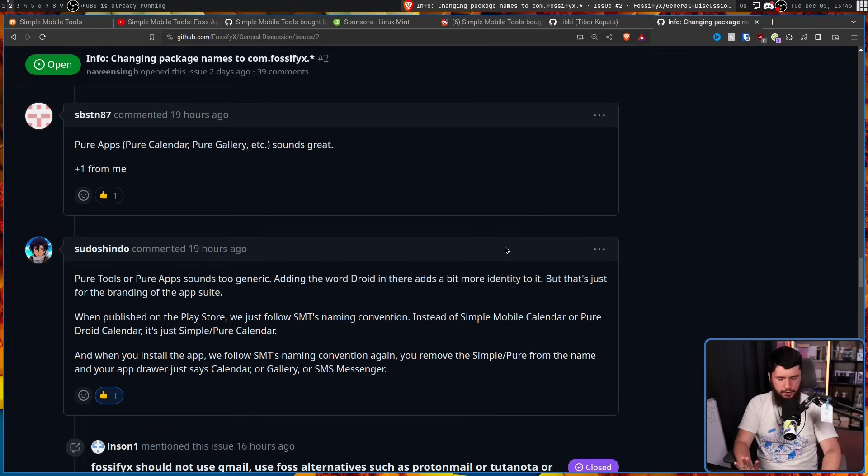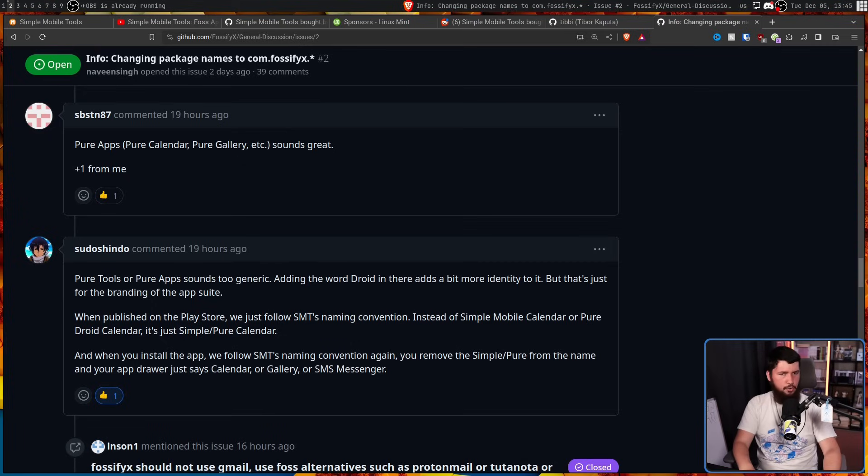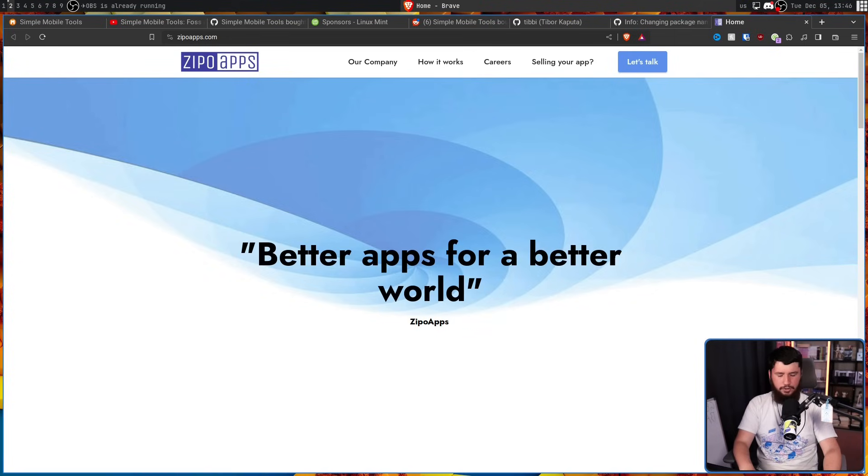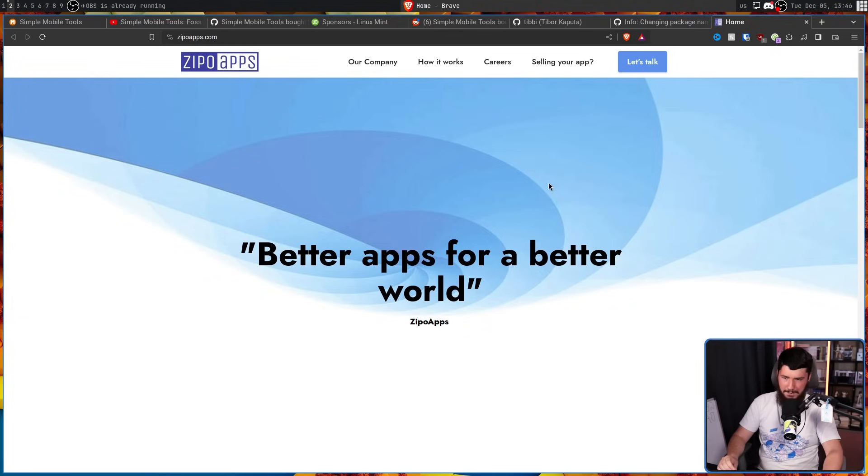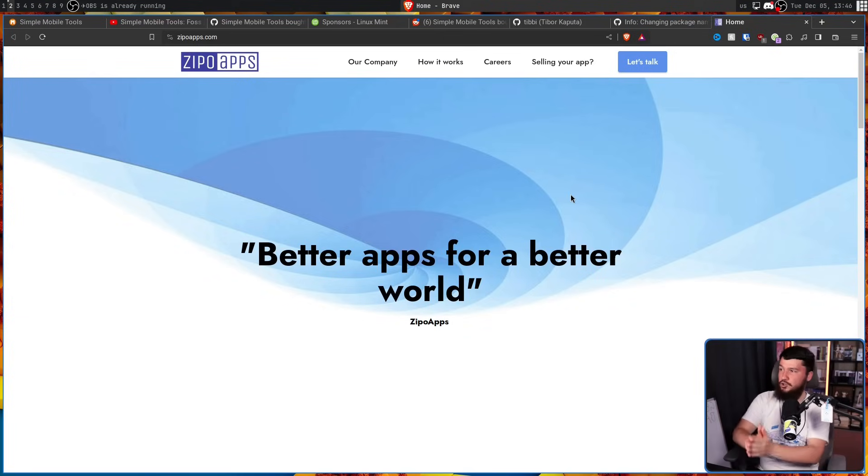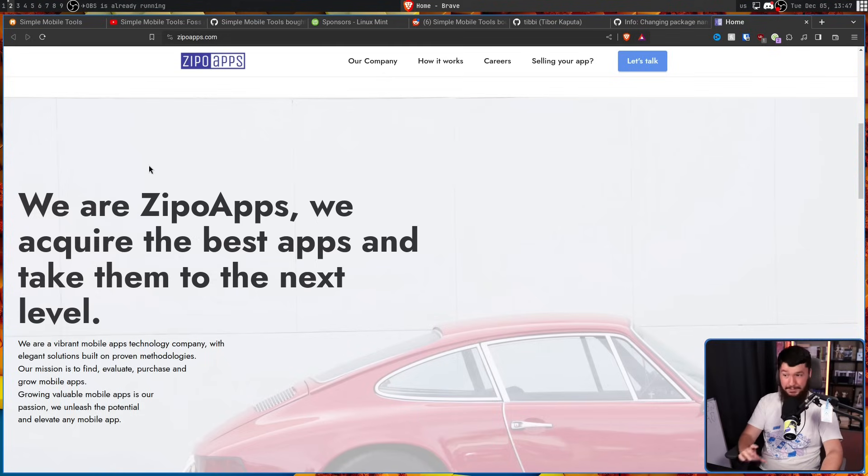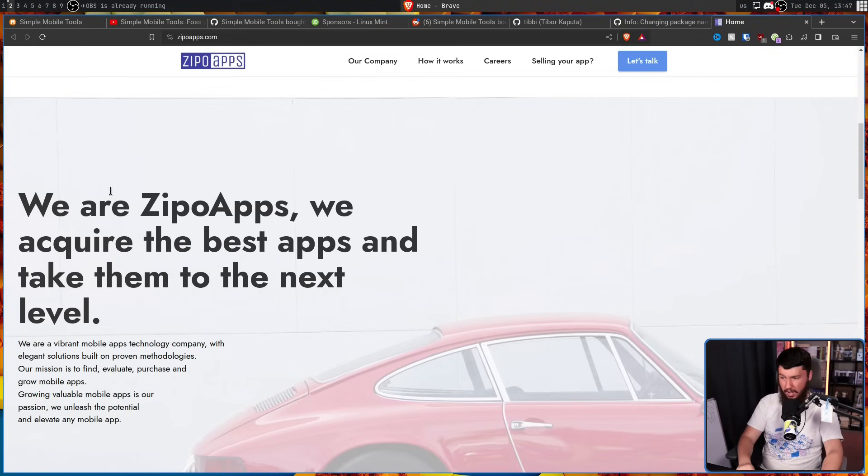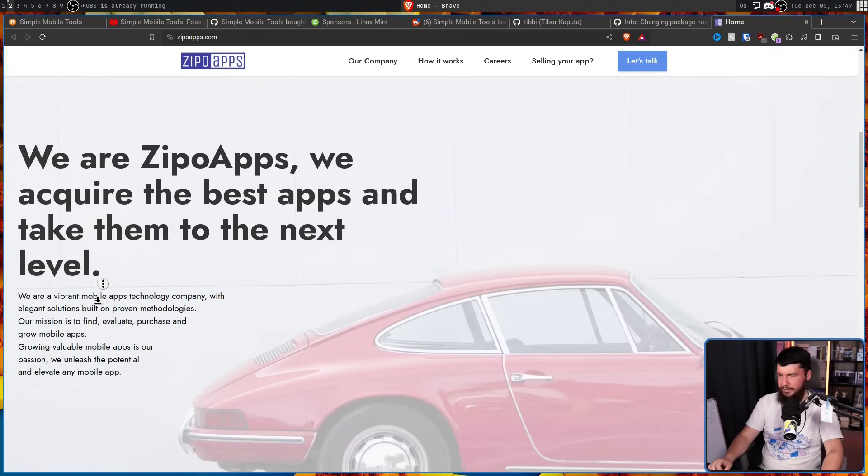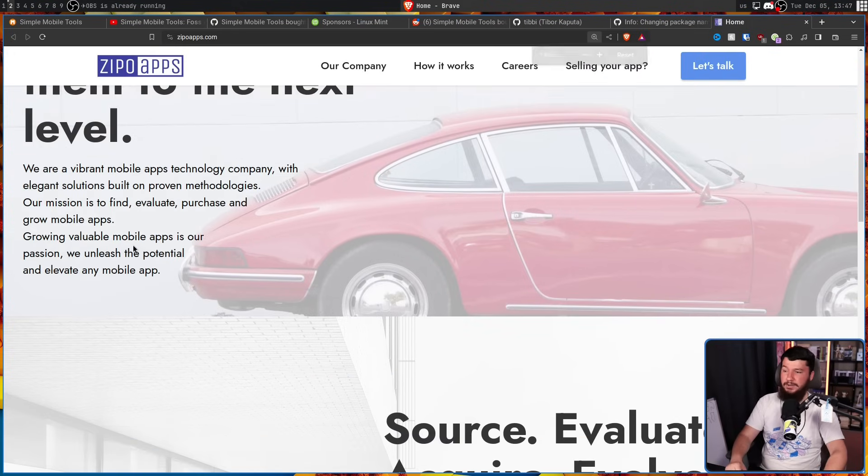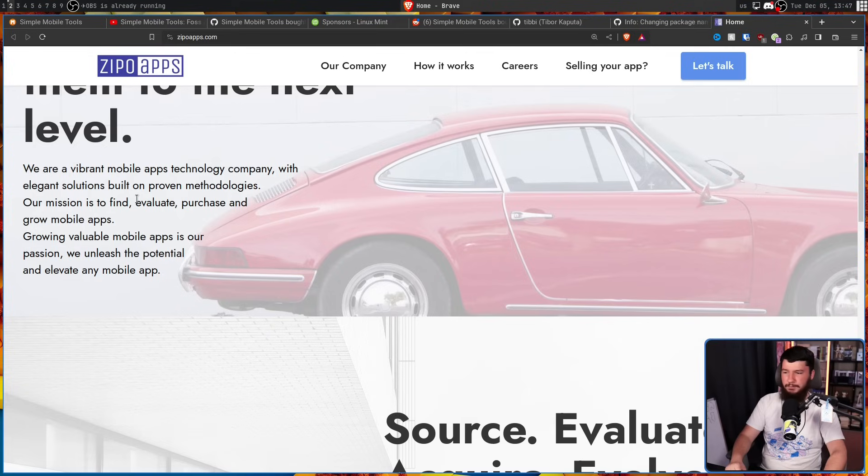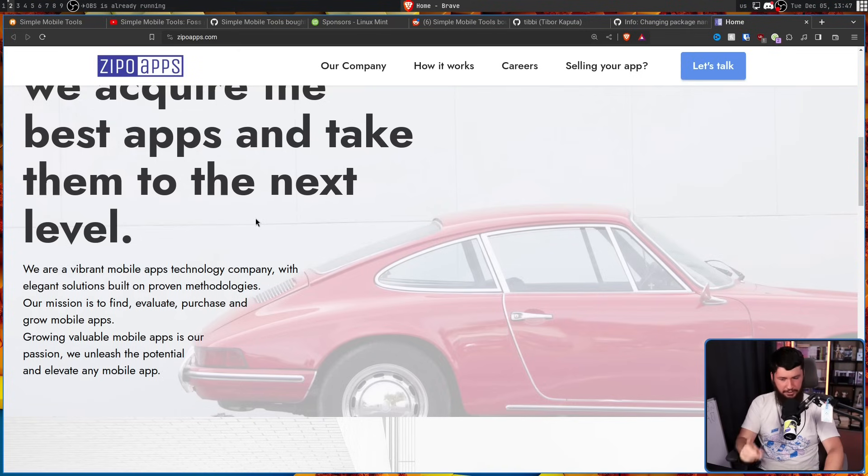Now at this stage, you're probably wondering, who in the world are Zippo apps and why did they buy the app? So this is their website. Their tagline is Better Apps for a Better World. Now you know it's a good website because the picture they have here is a really low-res image they've just stretched. We are Zippo apps. We acquire the best apps and take them to the next level. We are a vibrant mobile apps technology company with elegant solutions built on proven methodologies. Our mission is to find, evaluate, purchase, and grow mobile apps. Growing valuable mobile apps is our passion. We unleash the potential and elevate any mobile app. That's what they want you to think.